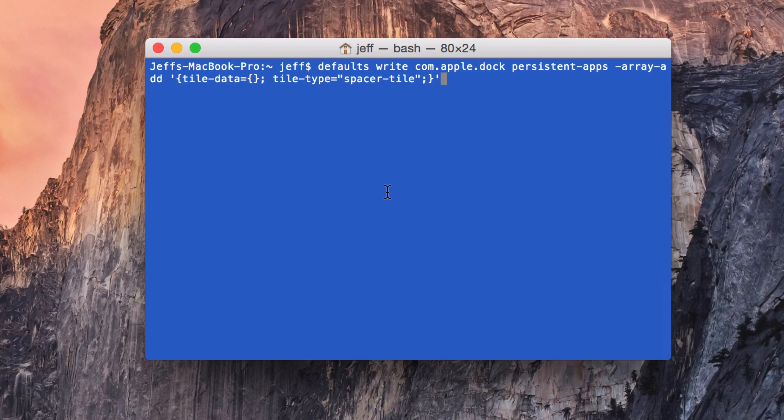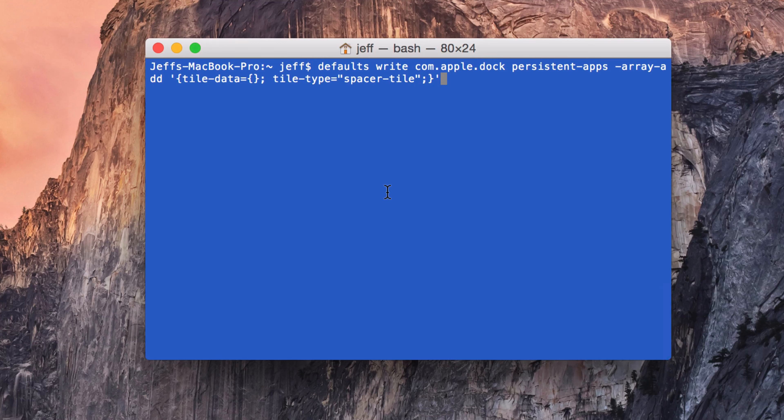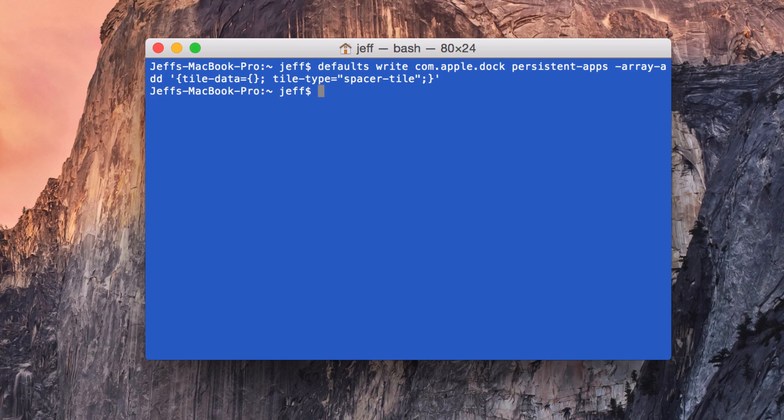You see it: defaults write com.apple.dock... blah, blah, blah. I'm not going to actually say all that. Just copy and paste this command into your Terminal and hit the return key like this.